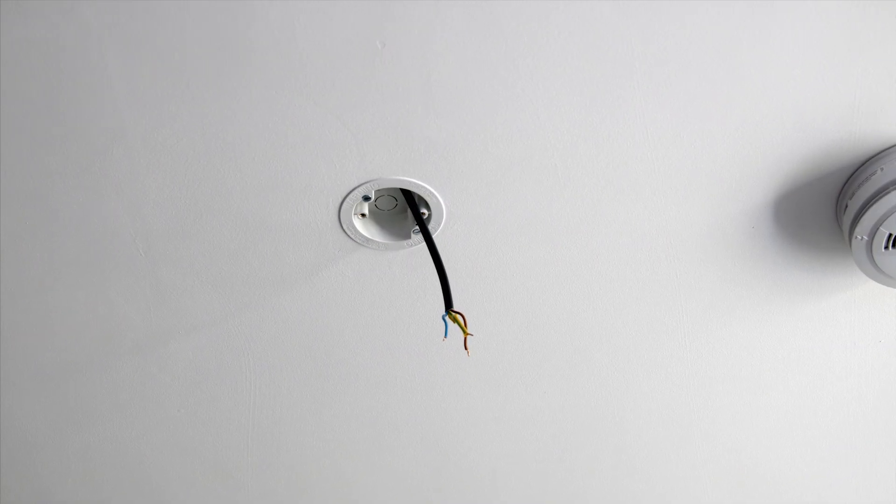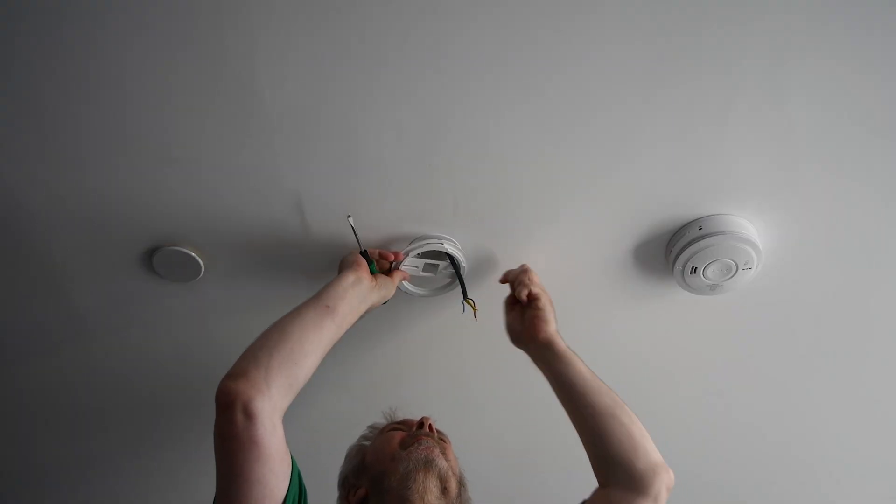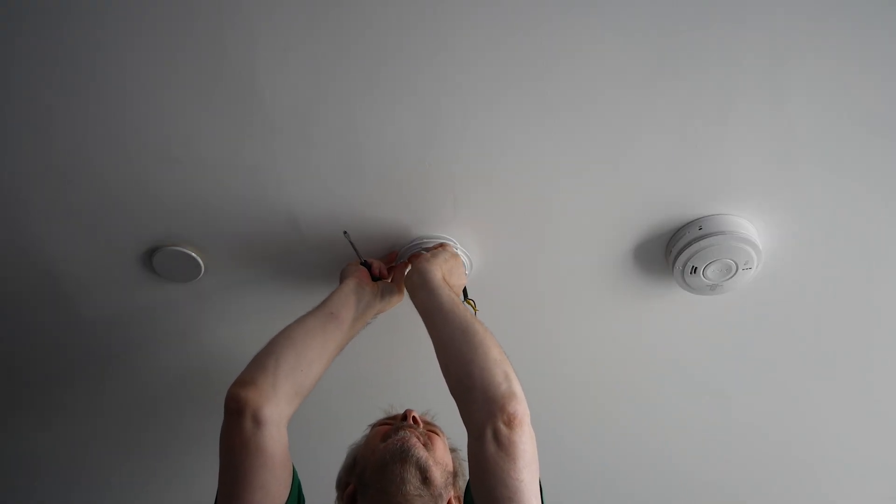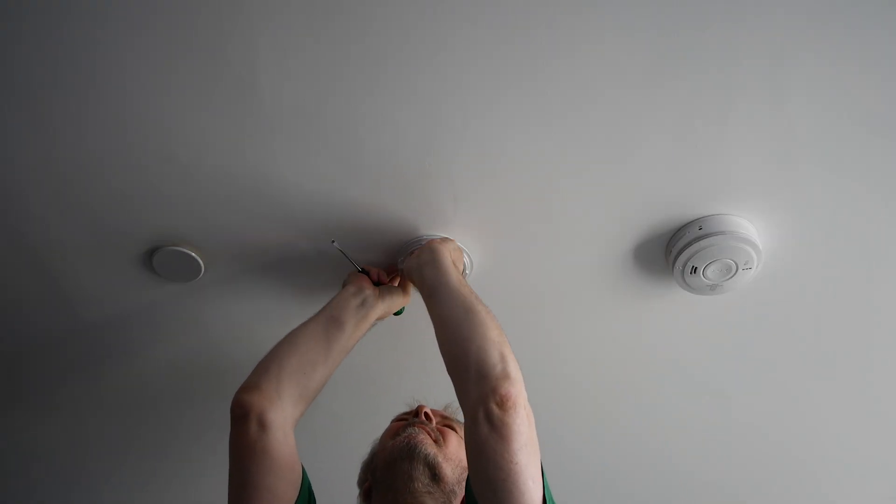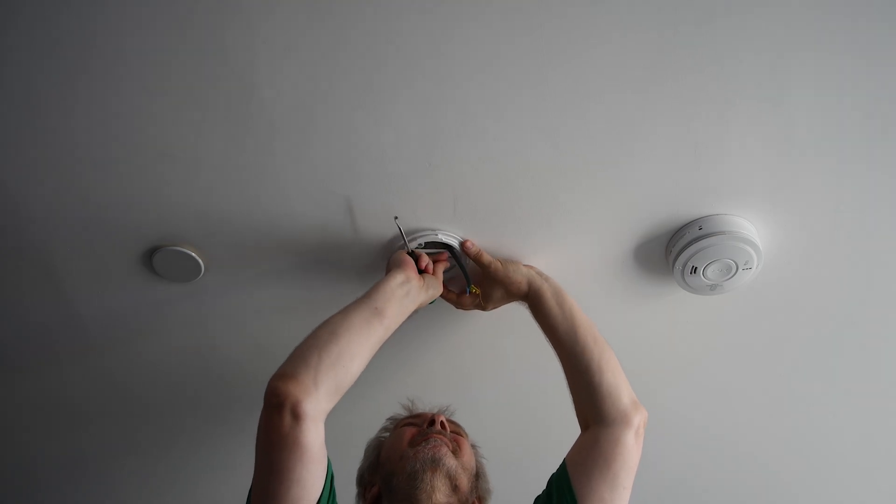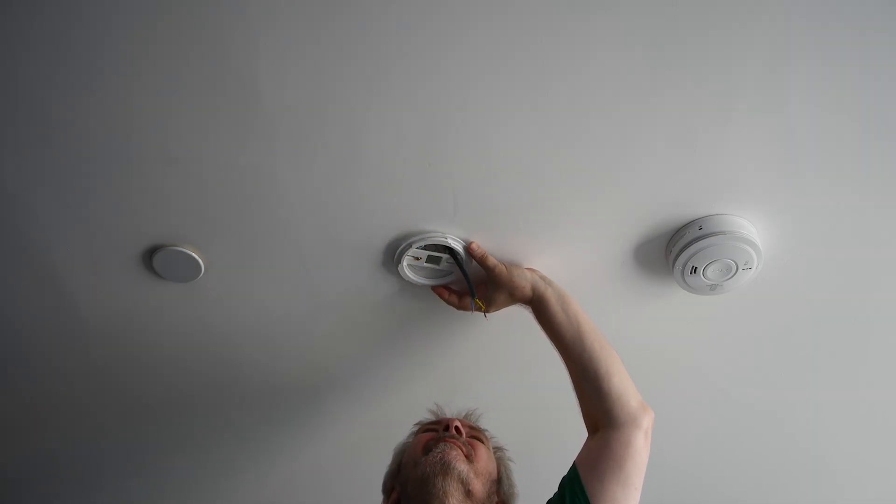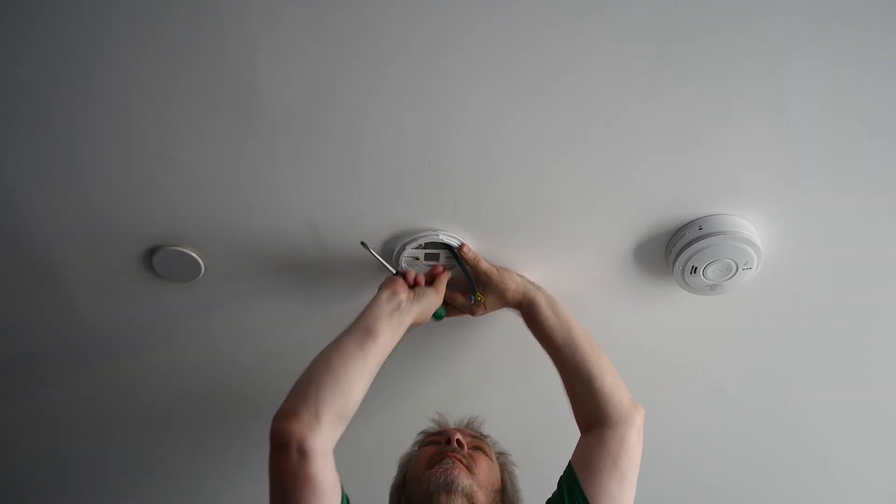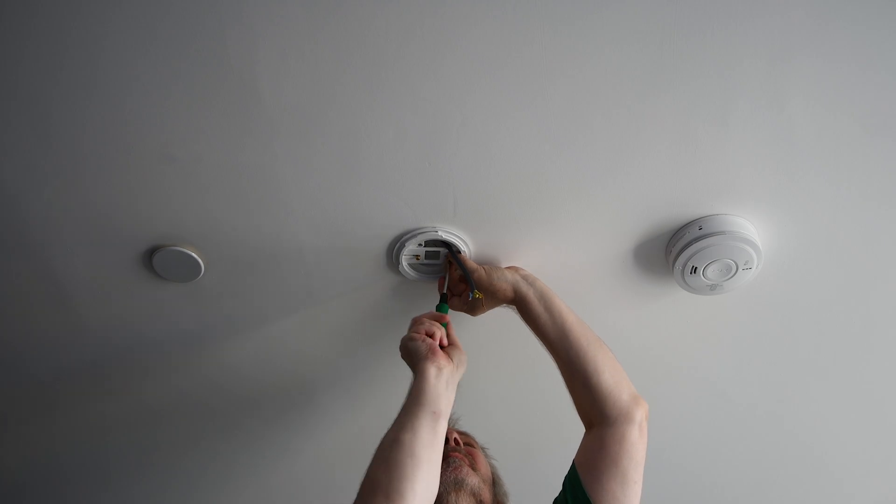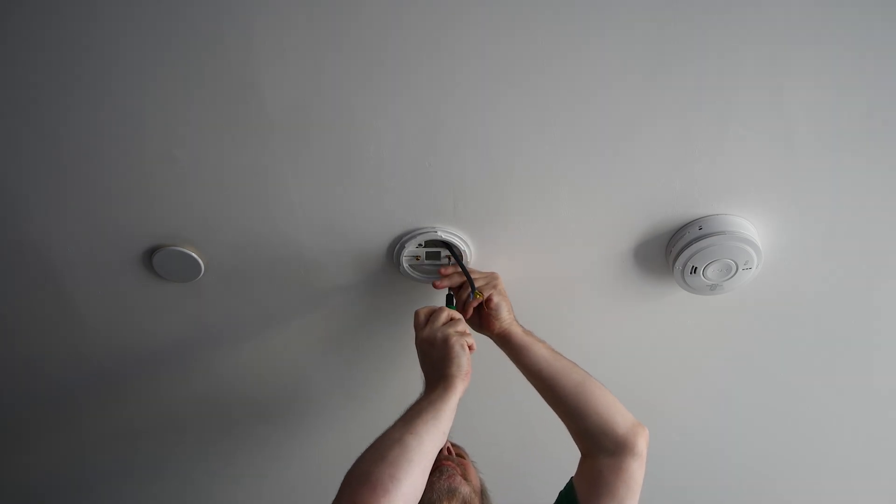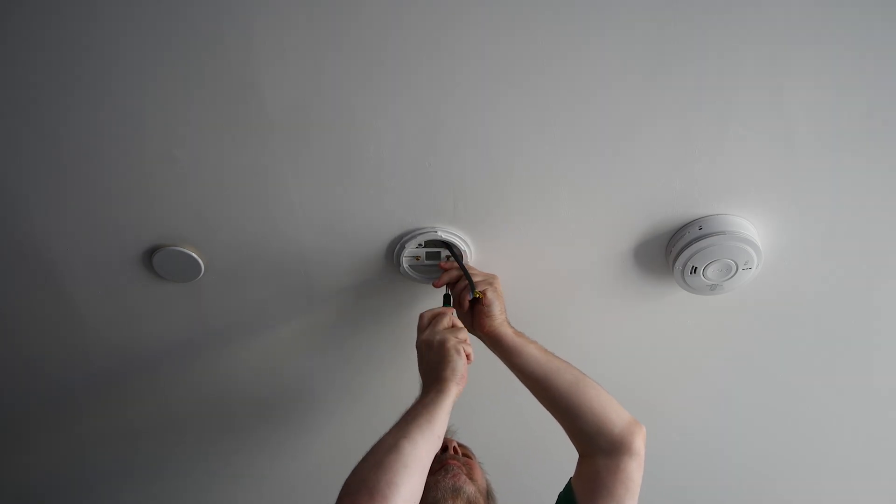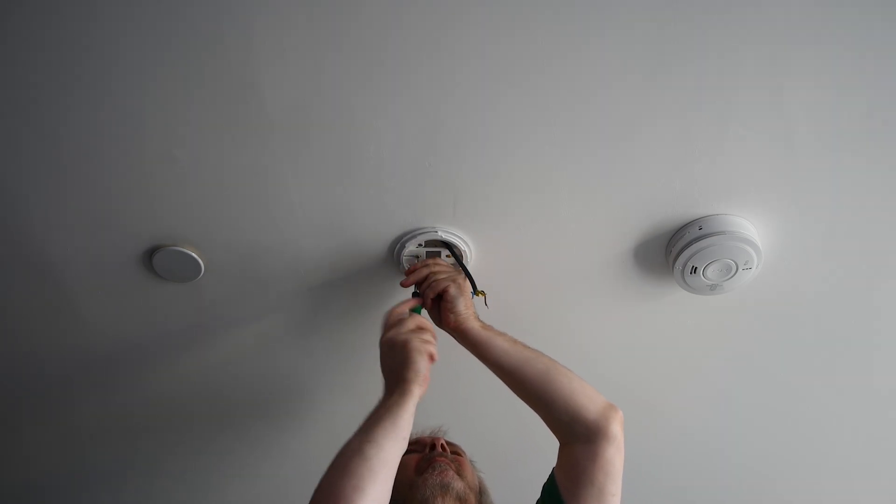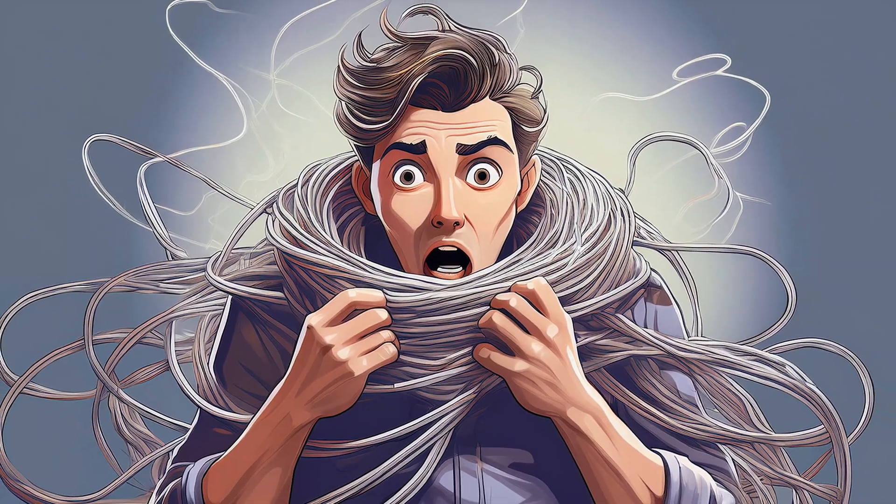I'd already removed my old ceiling lamp so I could go ahead and mount the new base plate to the ceiling using the provided screws. Easy enough. Next up, wiring.